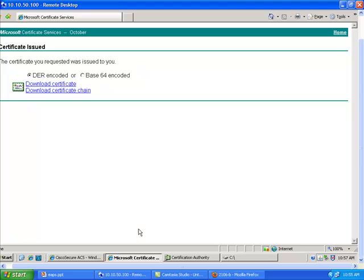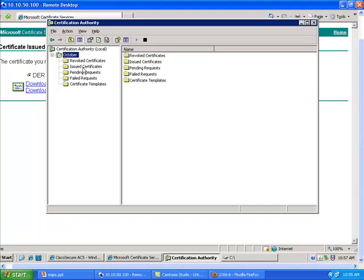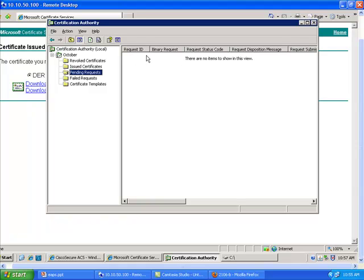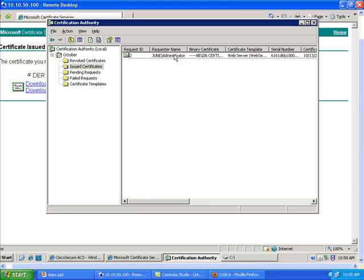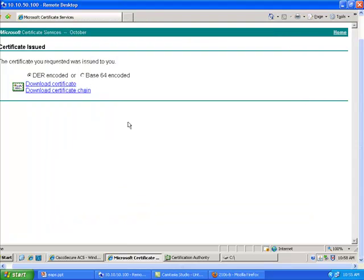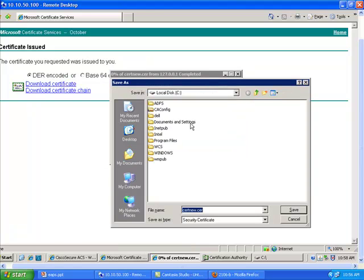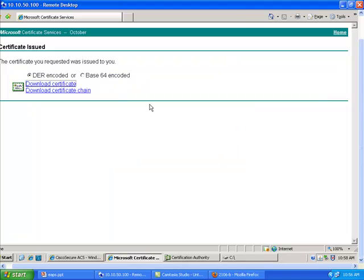After a few seconds the certificate is issued. This is because I am local on the machine. If you were accessing from another machine, you would have to go to the certification authority itself, then go to Pending Requests, find the query from your ACS, right-click and say 'Issue the certificate'. But here with local access it is emitted directly. Next, I put myself back on the ACS site and download the certificate to the ACS. I download the certificate and save it as demo.cer under C:\.